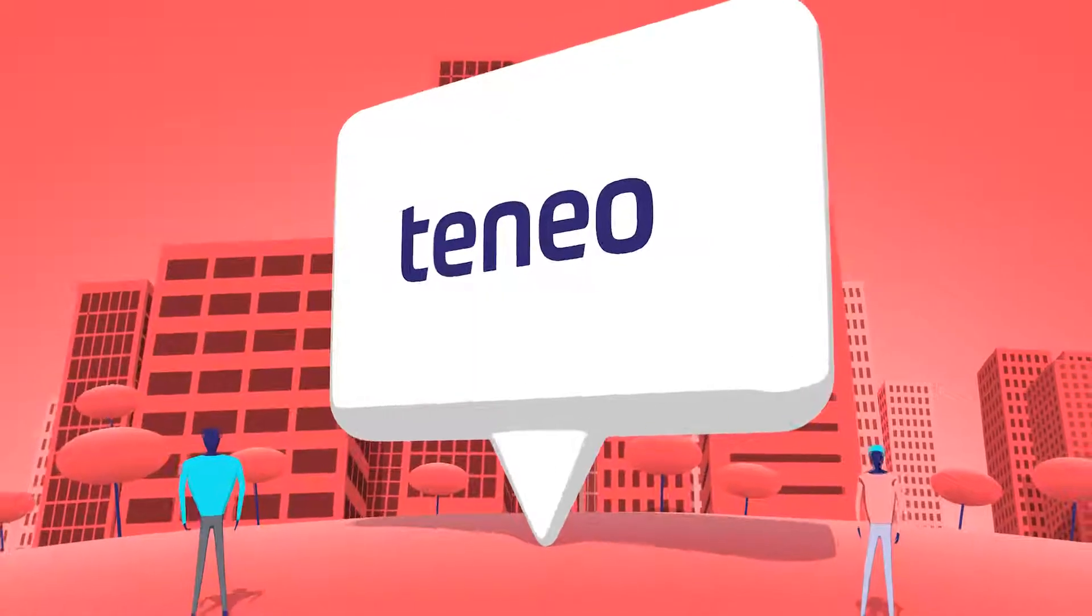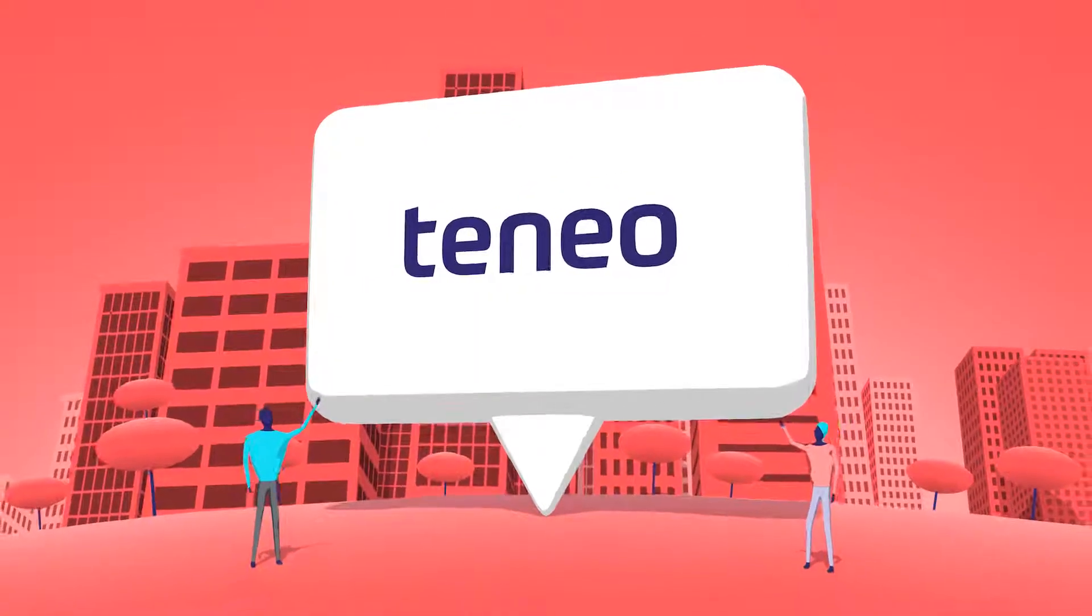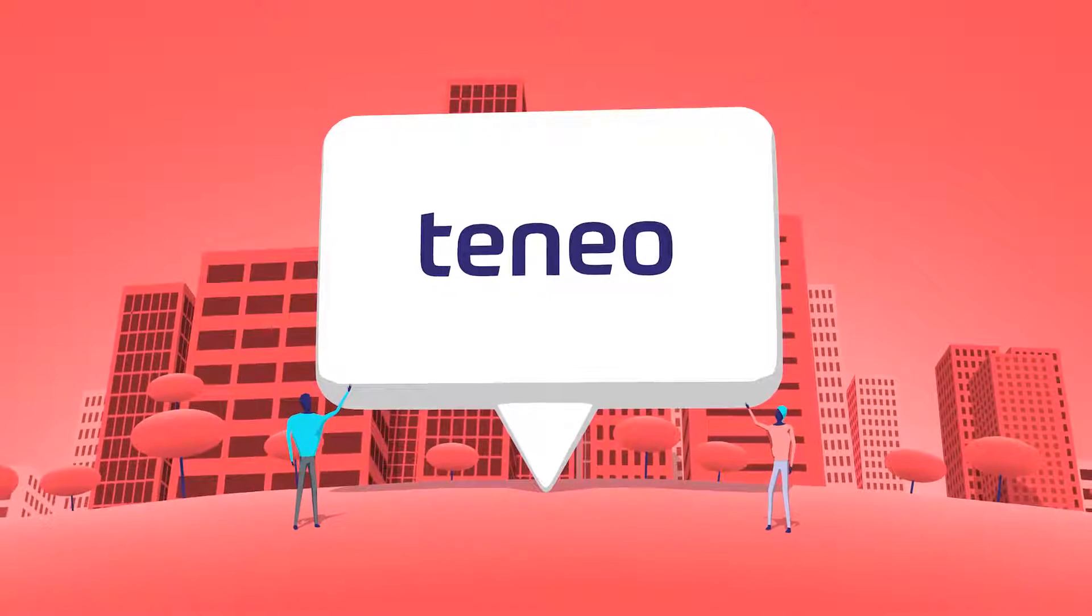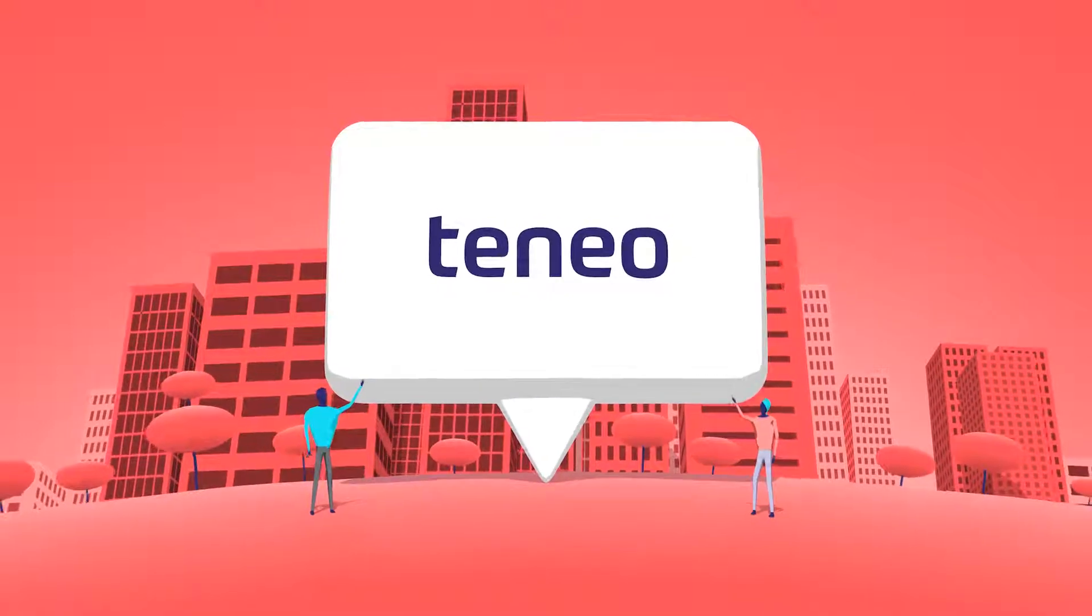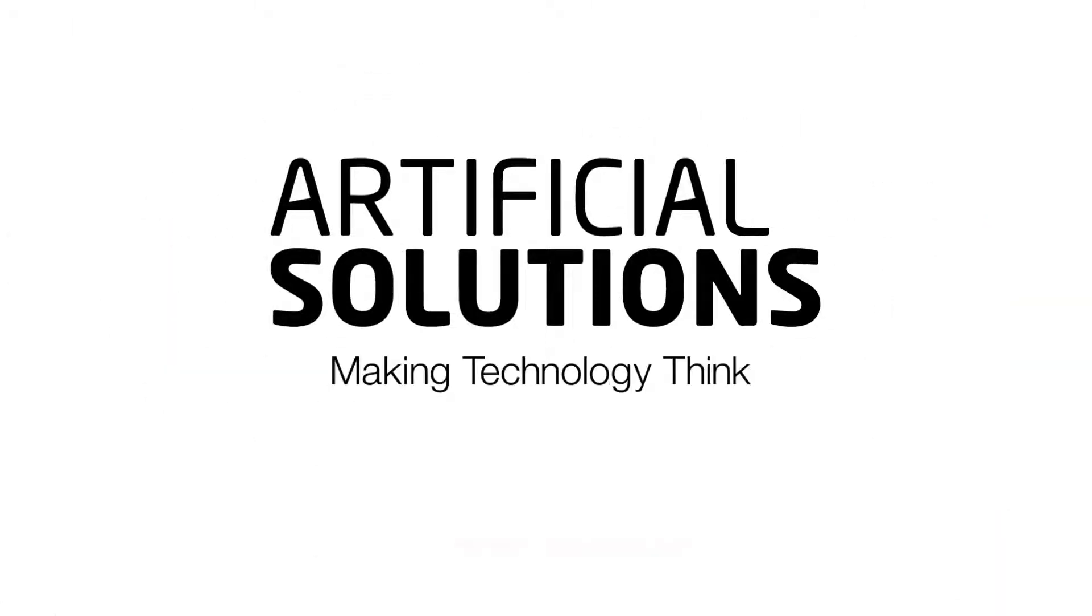Natural language is here. Teneo is your opportunity to join the conversation. Artificial Solutions. Making technology think.